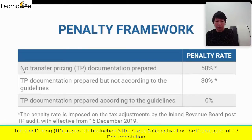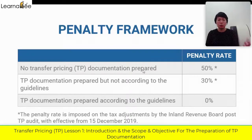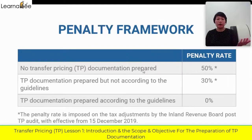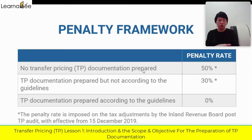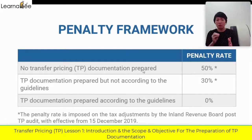If no transfer pricing documentation is prepared and they ask but you don't have any document, the Inland Revenue Officer has to do some adjustment. Any additional tax, you are subject to a 50% Bernati. Say after the TP adjustment your additional tax is 100,000 — 50% of 100,000, which means 50,000 will be your TP Bernati.